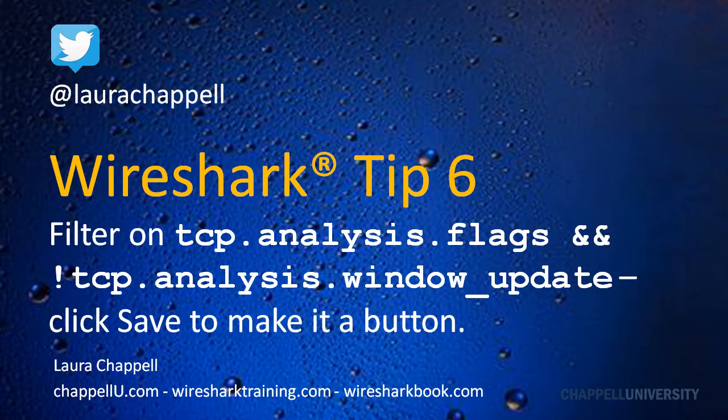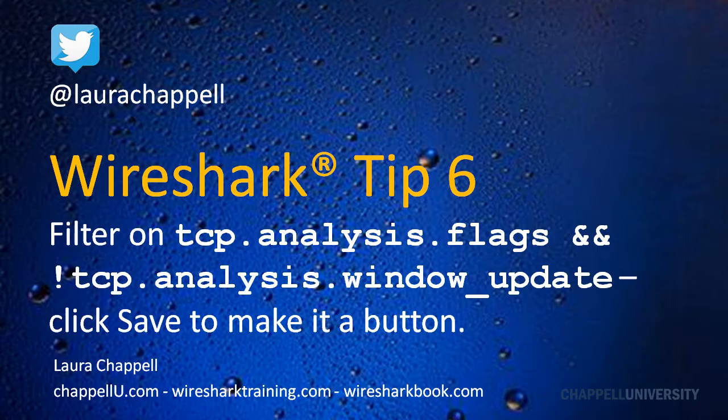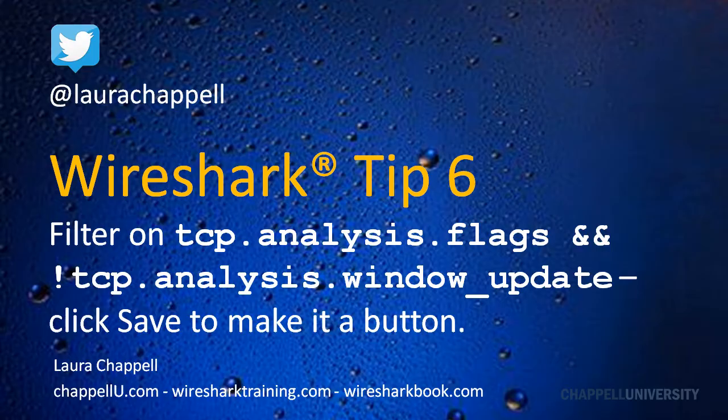Click Save to make it a button. Well, that's kind of a mouthful, that tip, but basically what we're doing is we're taking the bad tcp coloring rule string and we're filtering on that value to find any tcp problems in the trace file.